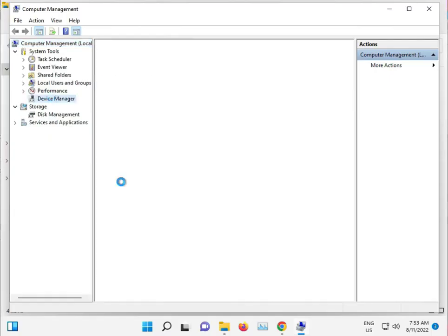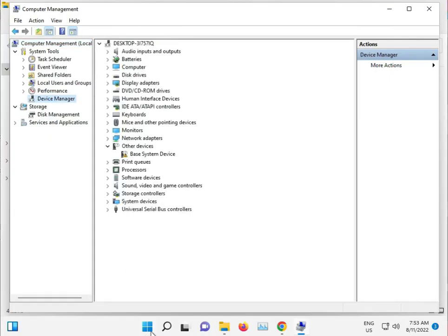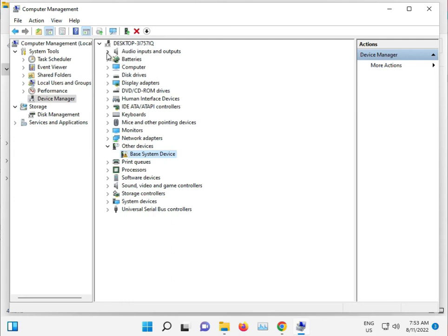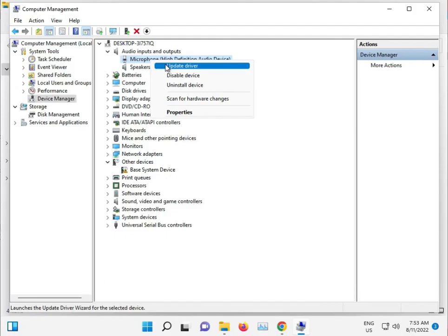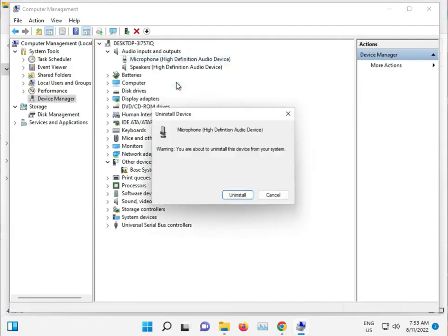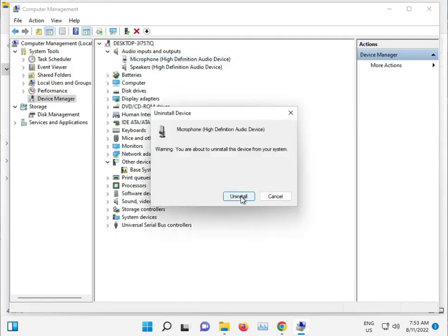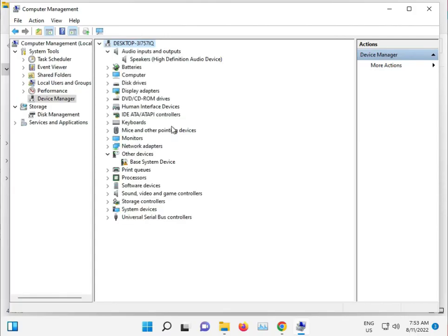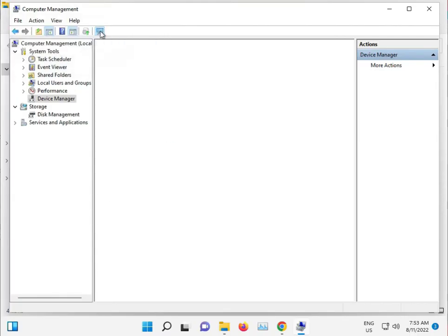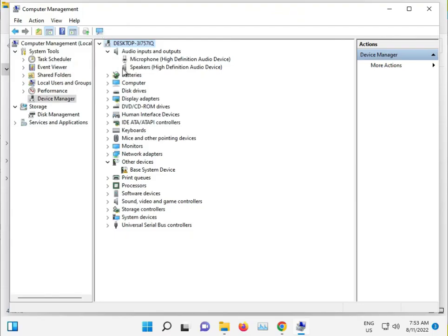You can directly search Device Manager. So if there's an error in Audio, you just uninstall device. Uninstall, and then click Scan for hardware changes. Then it will install again.